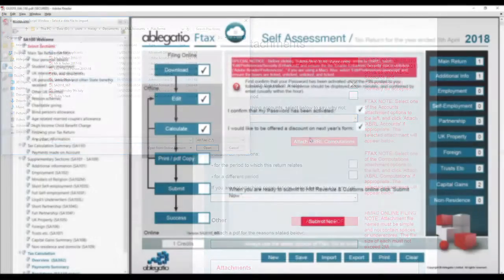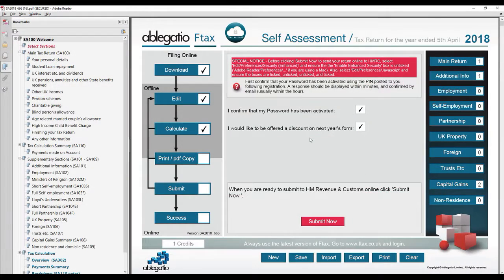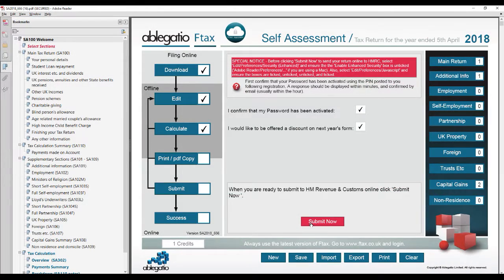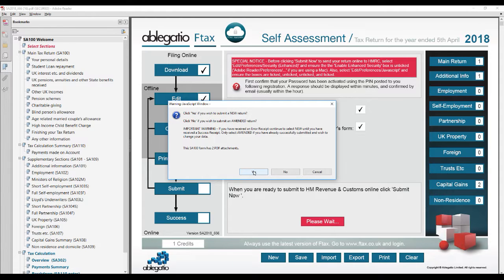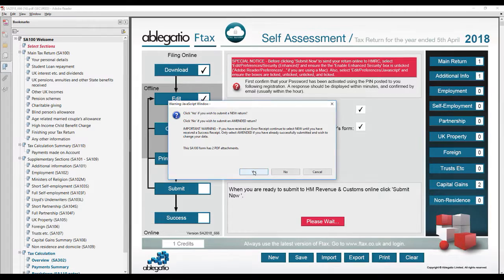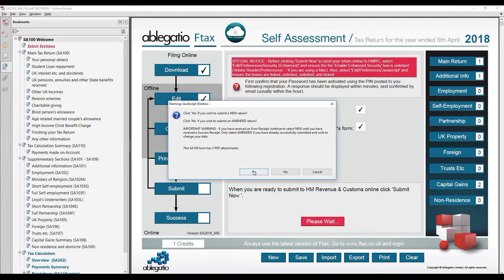After completing your tax return, you may submit online in the usual manner. When submit now is clicked, you will be asked to confirm the number of attachments before your return is sent.